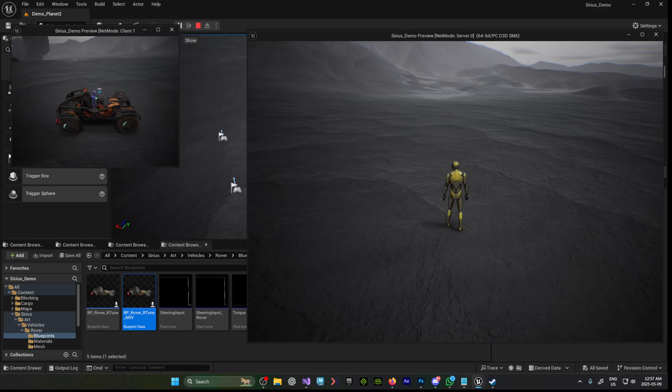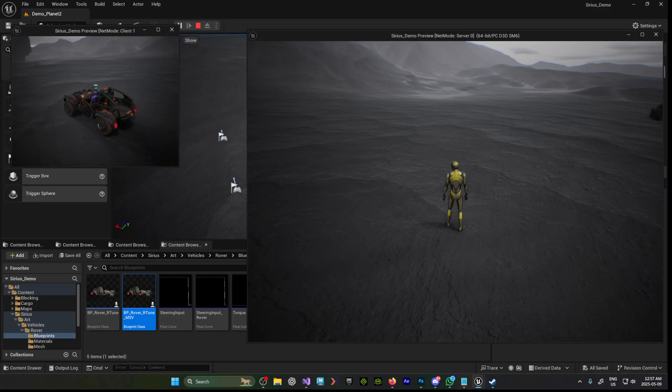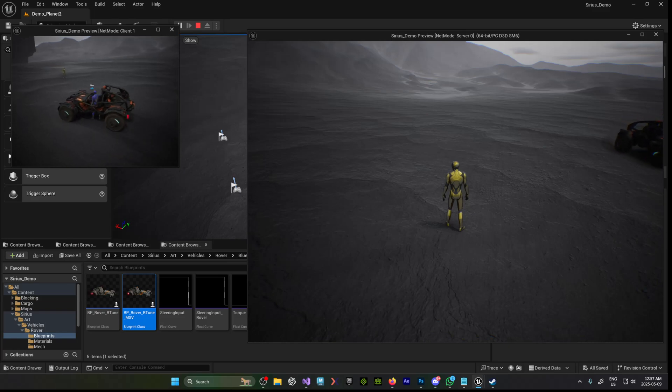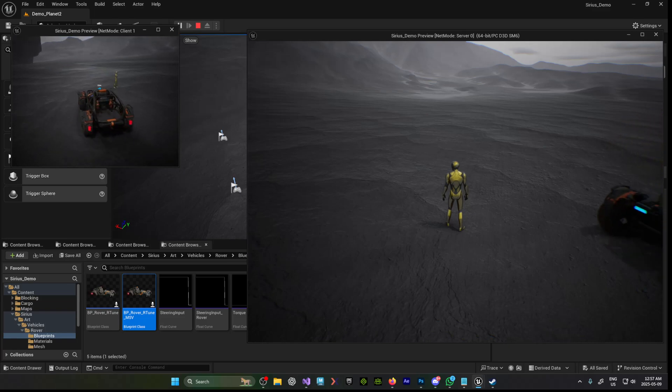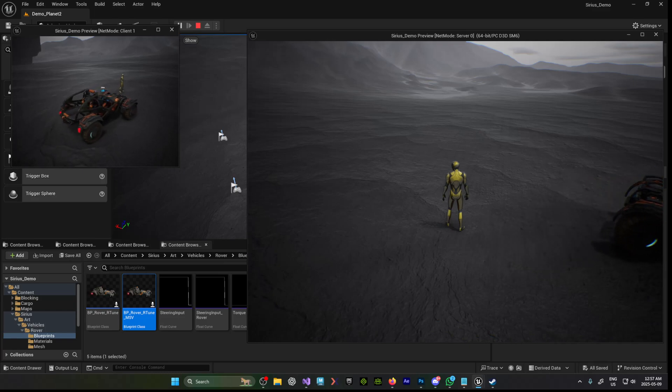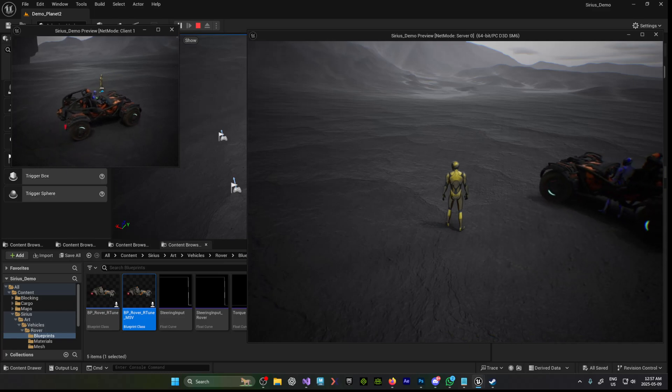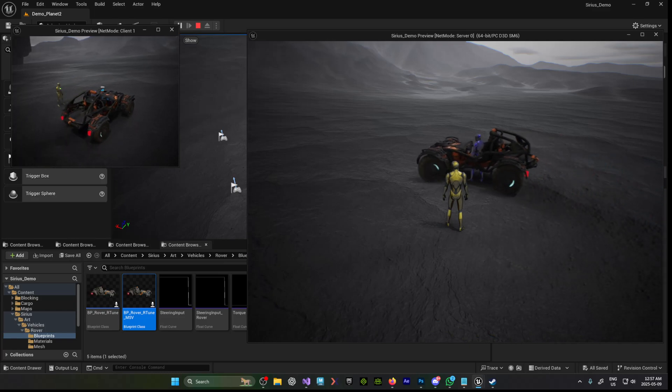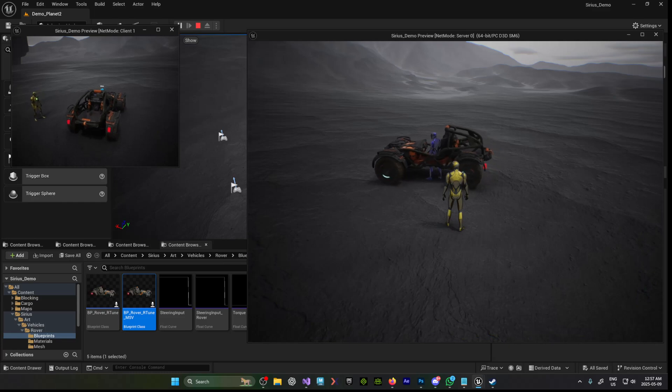And if I do kind of a whirly bird around here, you can see he's good too. I'm using the SmoothSync plugin. So everything on the rover itself is really doing well.